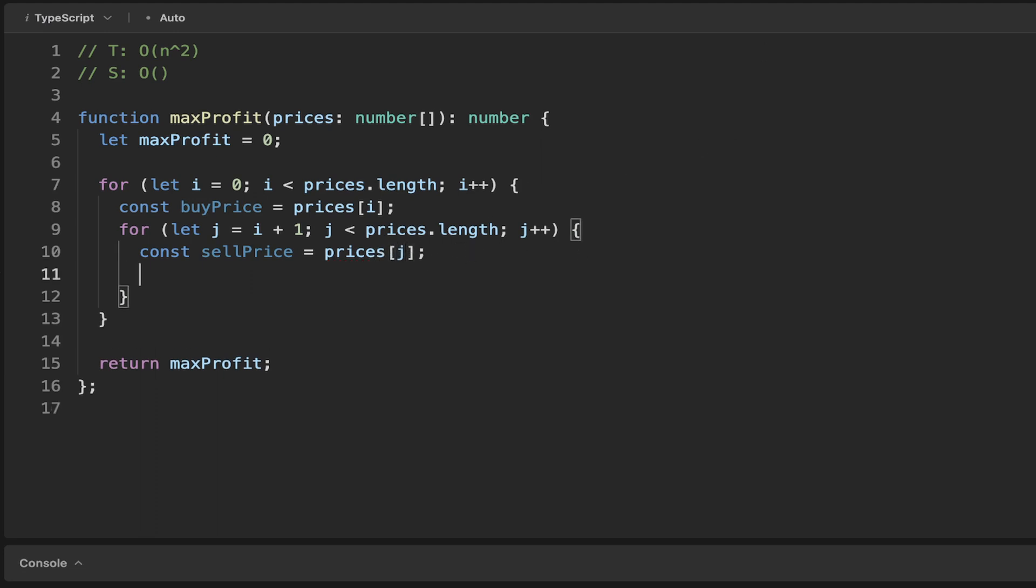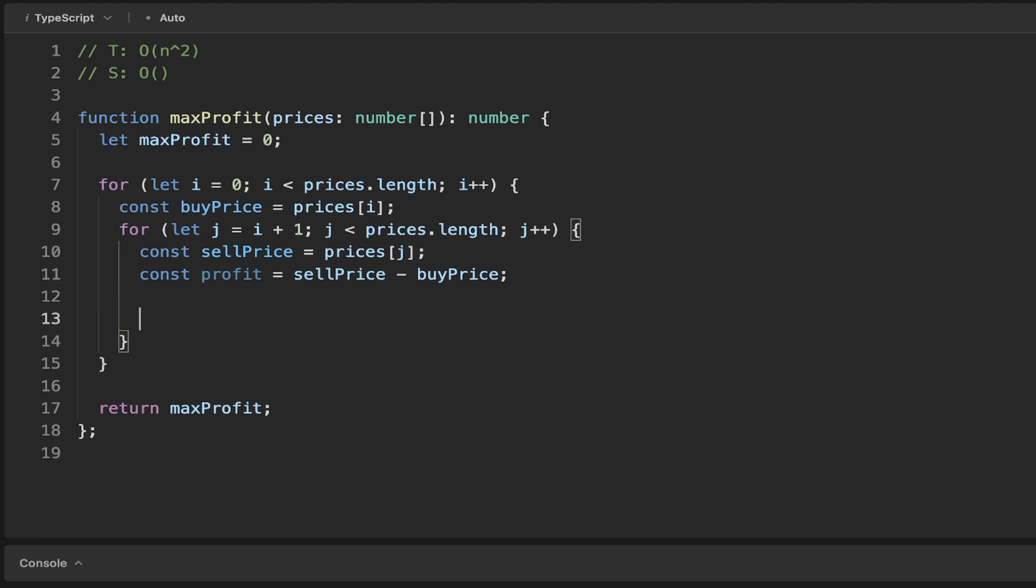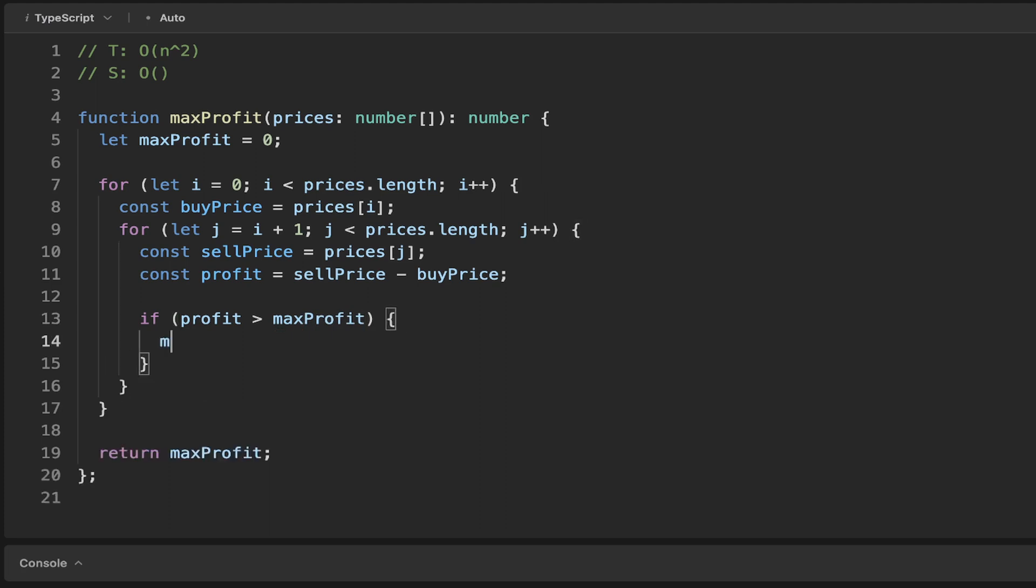Then we can work out our profit, or our potential profit, by taking the sell price and subtracting the buy price. Then we have this if condition. If the calculated profit for this particular iteration is greater than the max profit, then we can set the max profit equal to the profit.